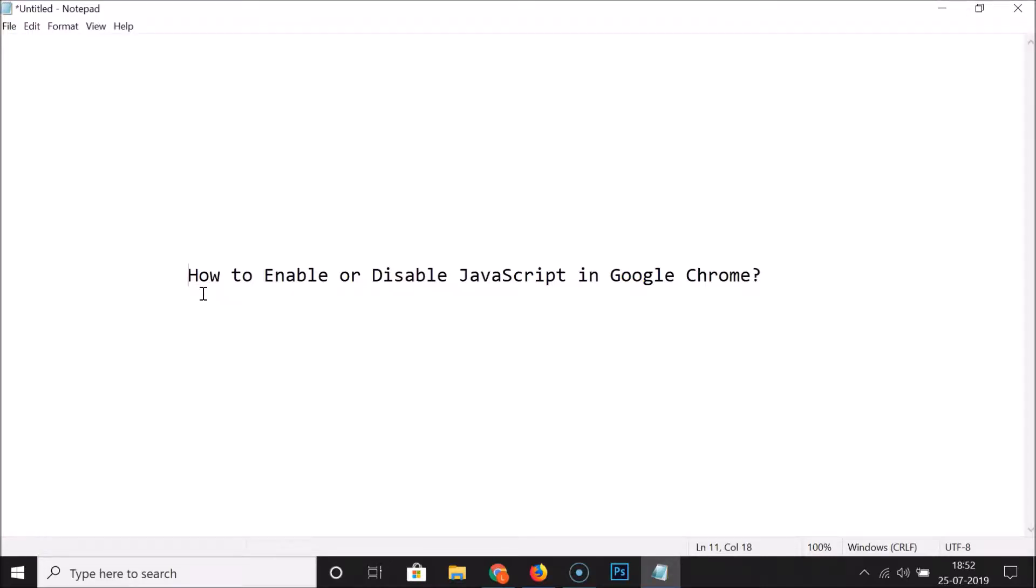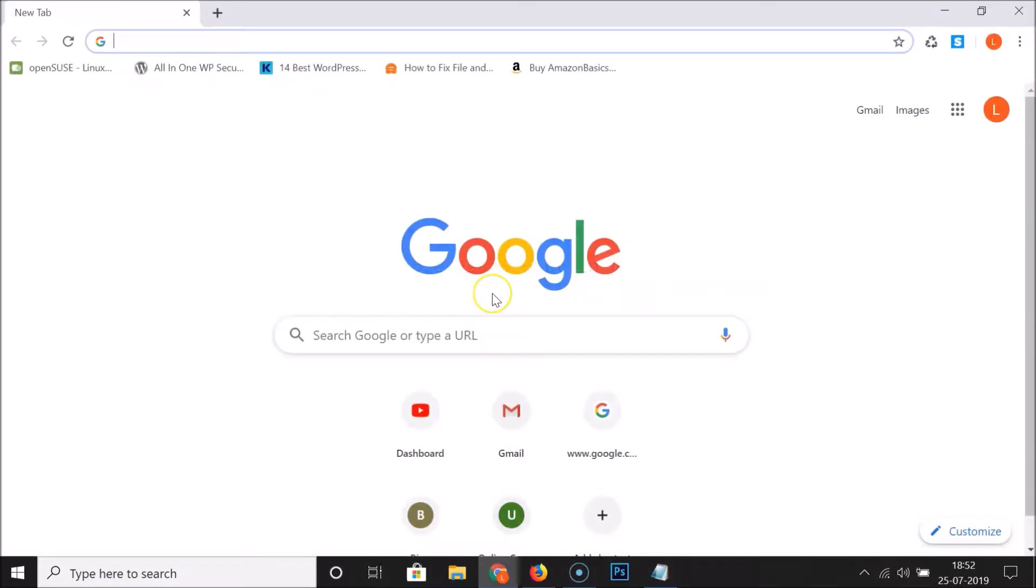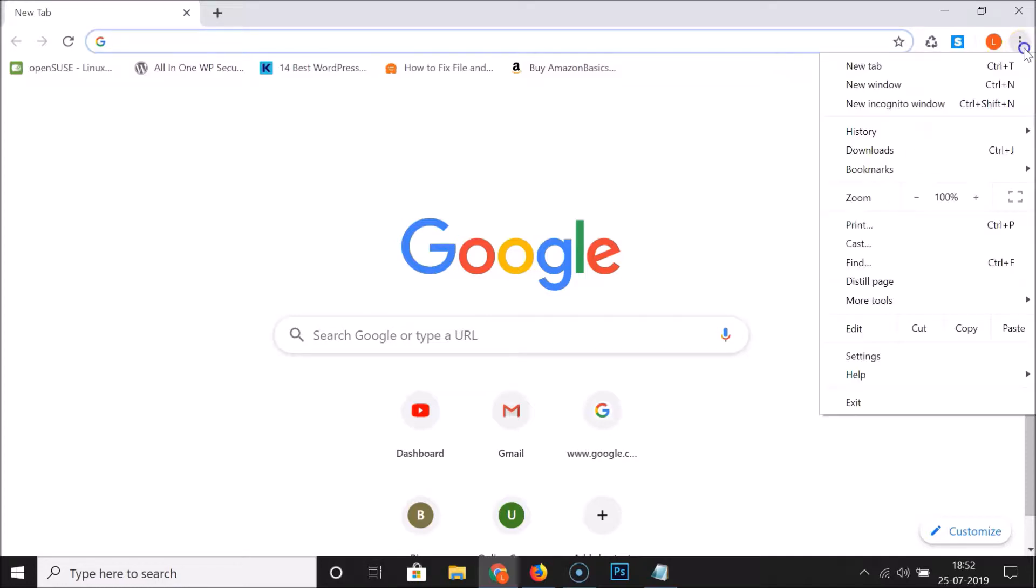Hi guys, in this tutorial I'm going to show you how to enable or disable JavaScript in Google Chrome. Just open your Google Chrome web browser and click on the three dots at the top right.